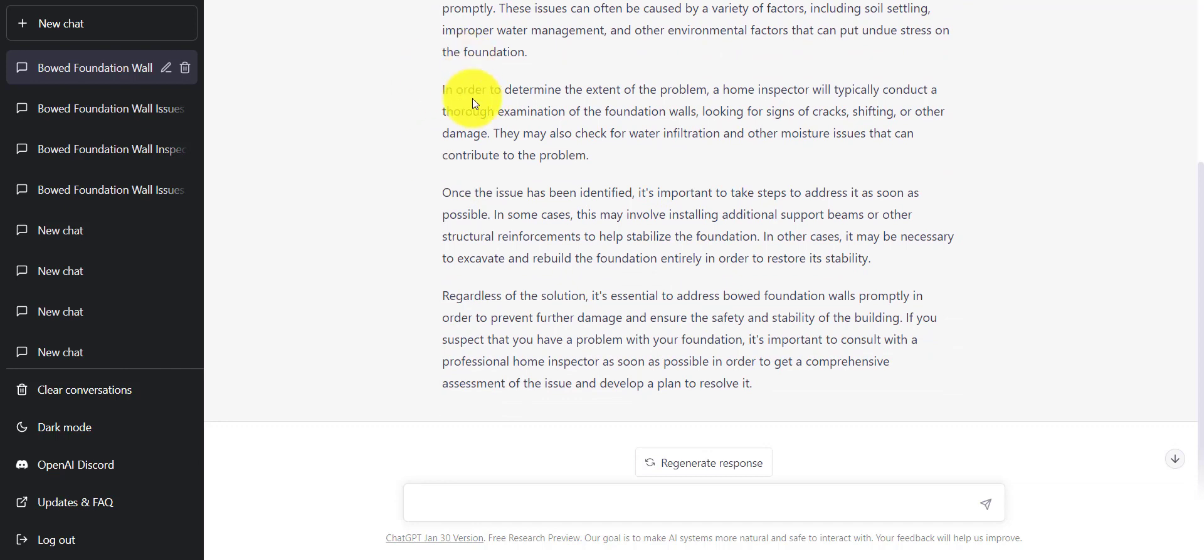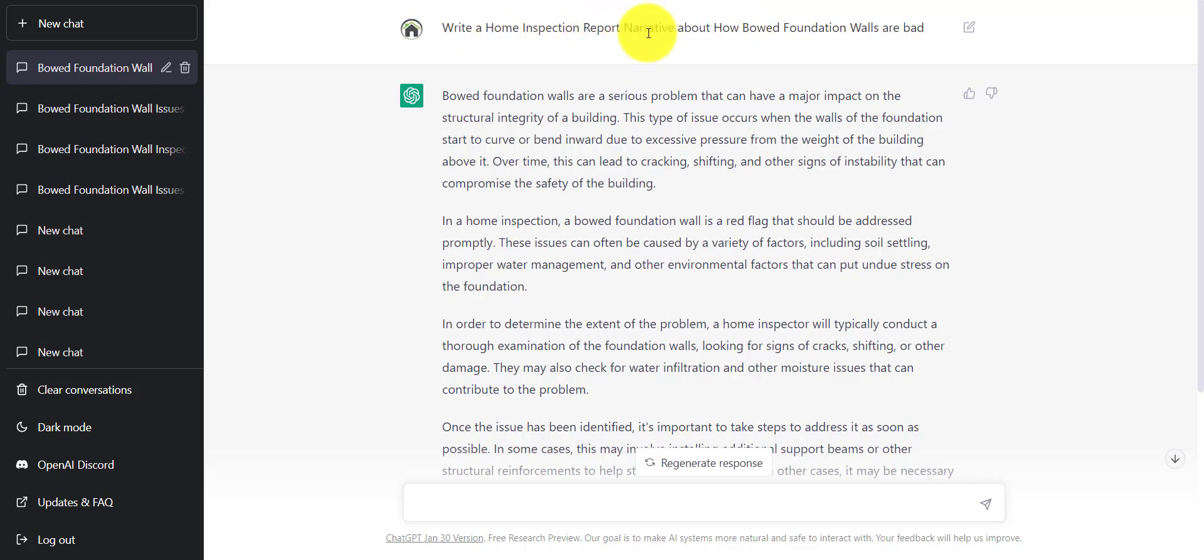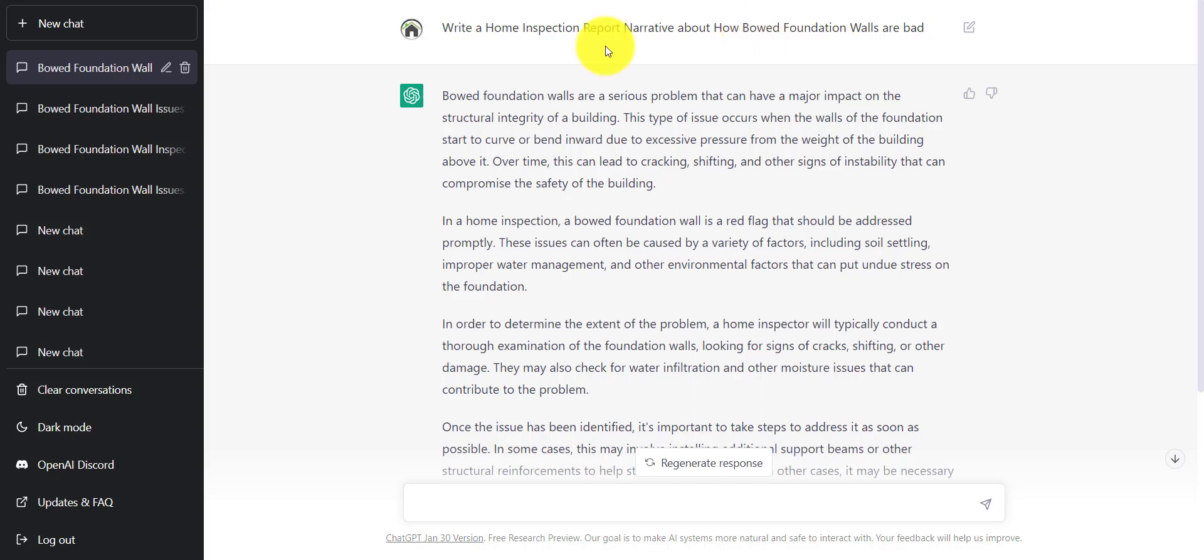We didn't like what it spit out. We can regenerate the response. A couple of things. How you ask the query is extremely important. For instance, before I wrote this same query, but I wrote it with narrative without home inspection report narrative in front of it. So it took narrative as, oh, you want like a story. So it told me a story about a boat foundation wall, kind of funny. Then I also wrote how boat foundation walls are a serious issue instead of bad. So I didn't give it an opinion to work with. So I wanted to know my opinion is this boat foundation wall is bad. Cool. Now it can write with an opinion on its own. It doesn't have an opinion. So serious issue can mean a lot of different things. So it started to write me a weird blog posty kind of sounding narrative. So how we write the question is extremely important.